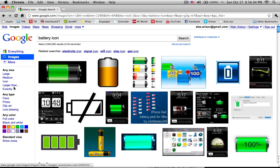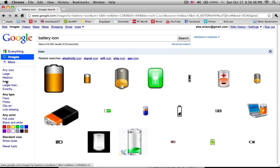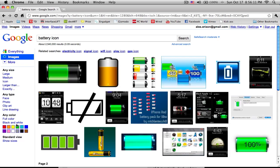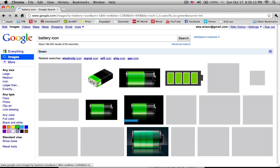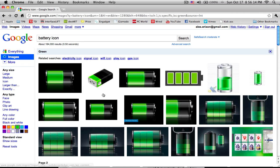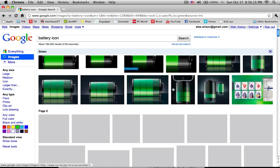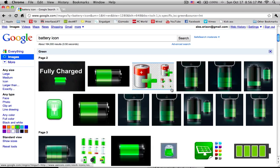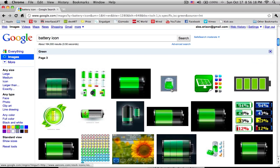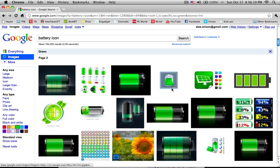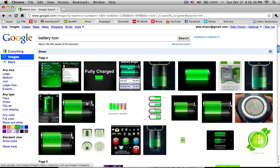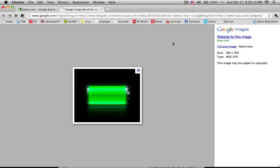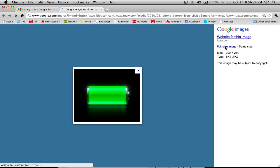And then since Google is so awesome, they have this, so I can change which is icon, maybe I don't want that, so I'll choose any size, and then I'll choose green. And then I'll just find one that I like.